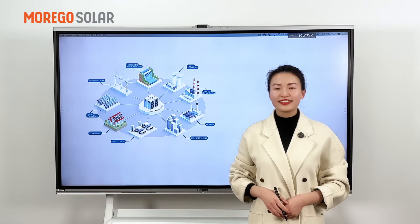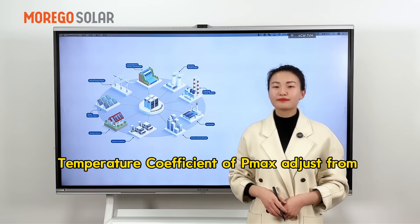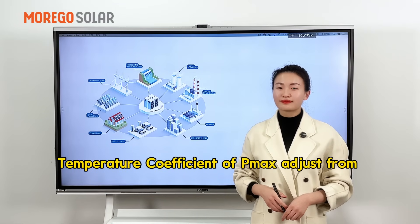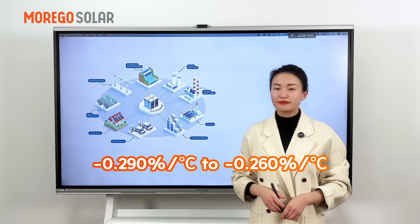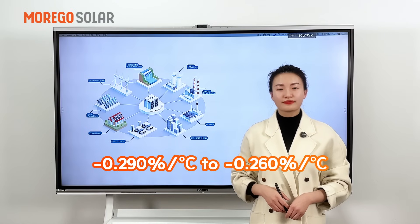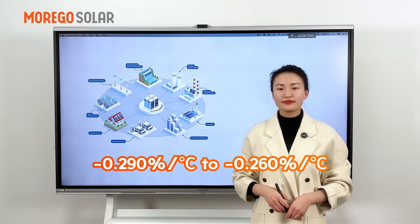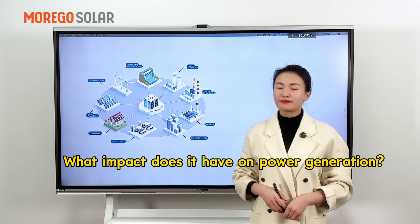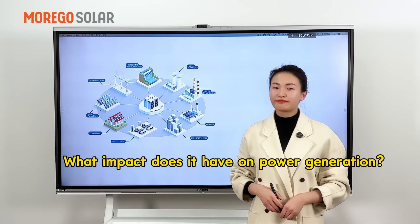Vicky. The temperature coefficient of max power adjusts from minus 0.29% per degree to minus 0.26% per degree. What impact does it have on power generation?